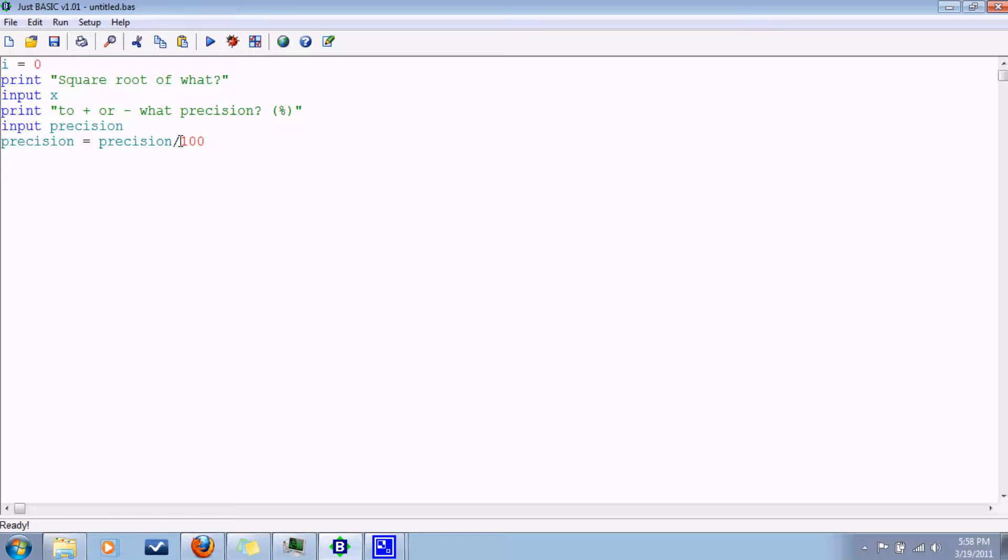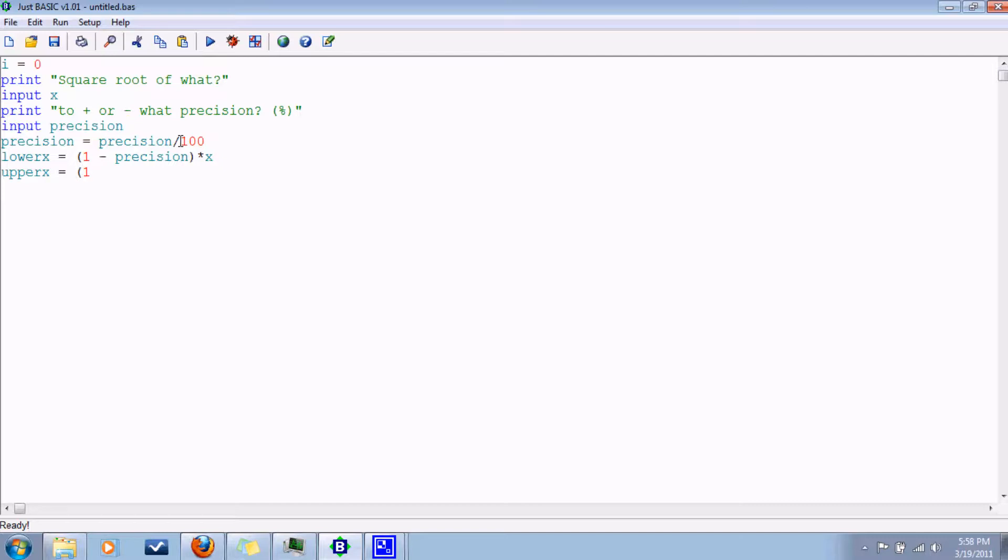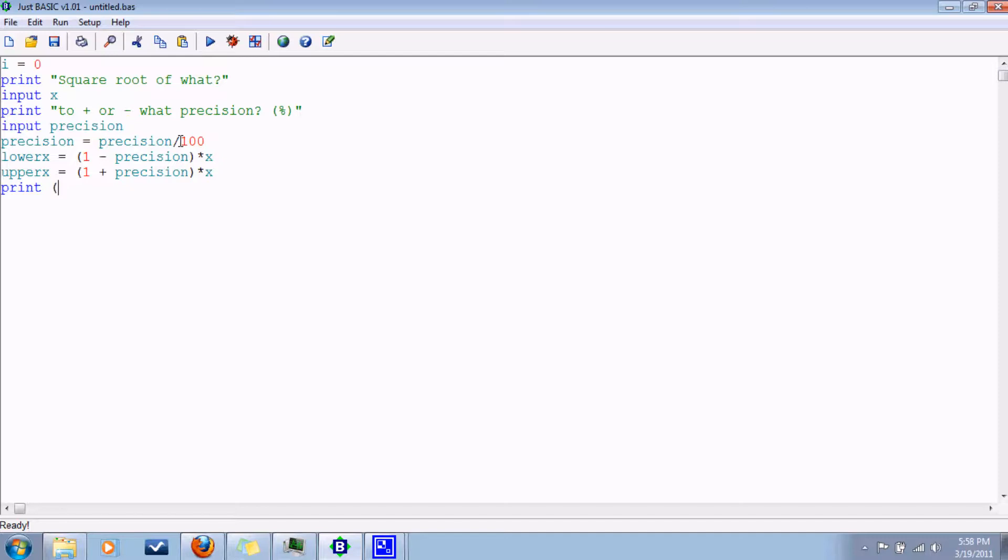Now we're going to specify a range. We can give the computer a little bit of wiggle room, margin for error. So let's have a lower limit and an upper limit. So lower X would be, let's see, one minus precision times X. Upper X would be one plus precision times X. And then it'll just test to see if the guess will fall in that range. And let's have the user input the guess because I think it matters whether it's positive or negative.